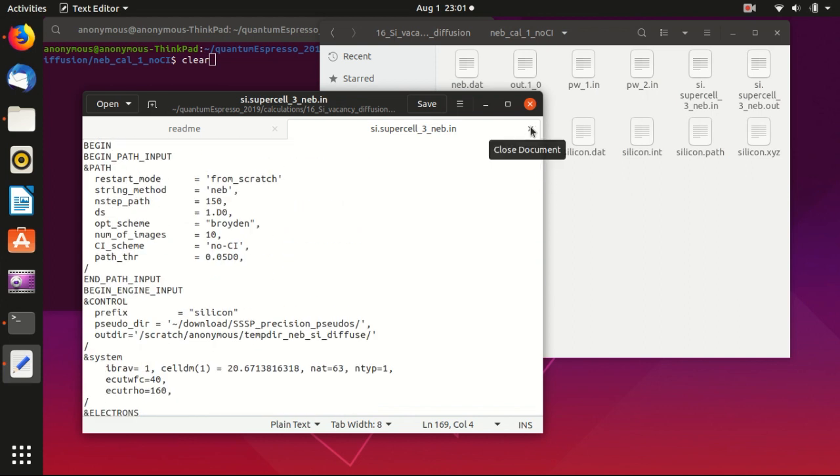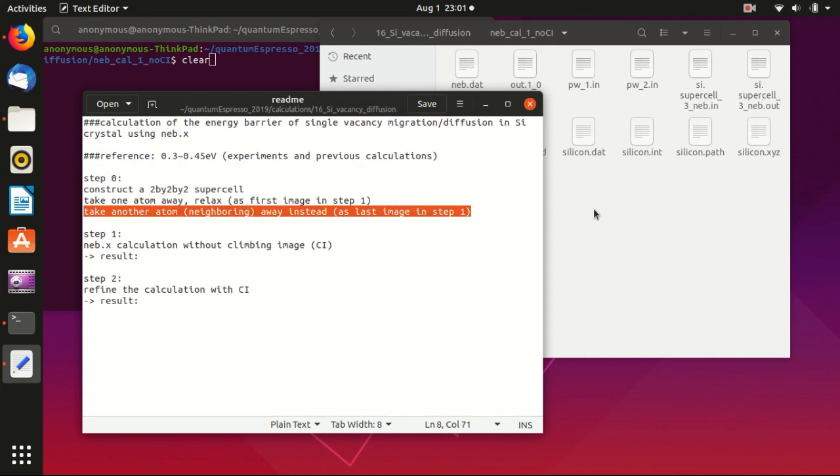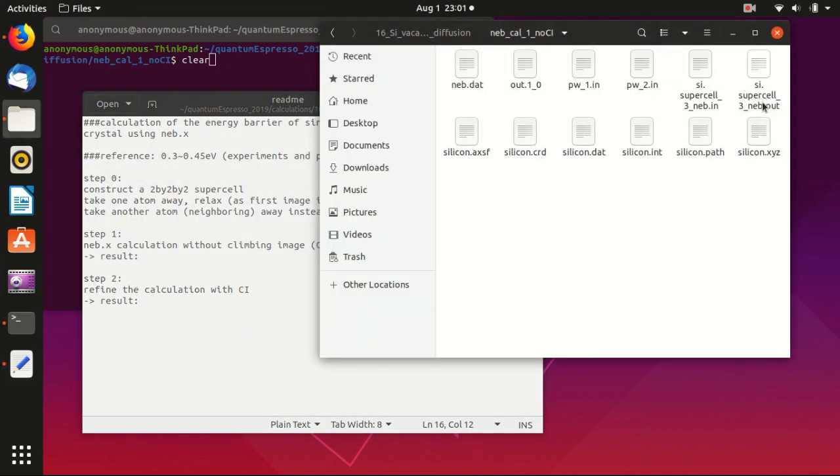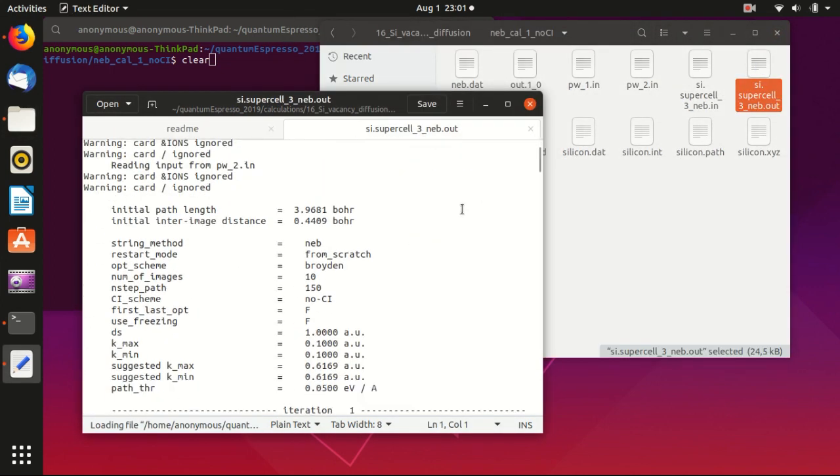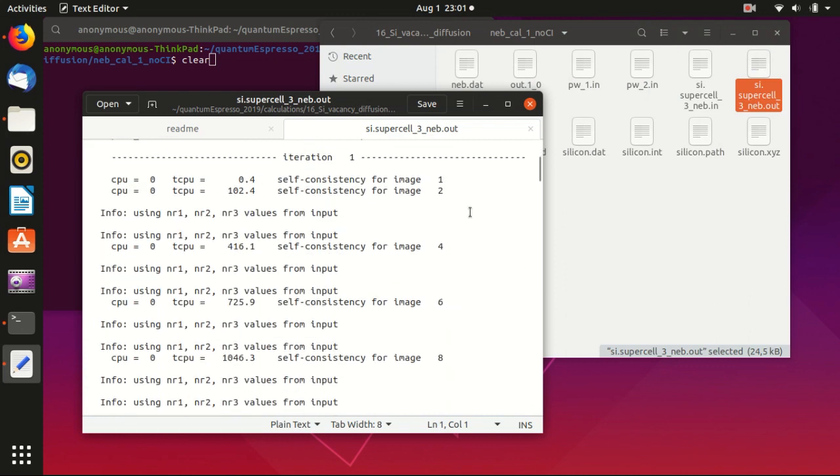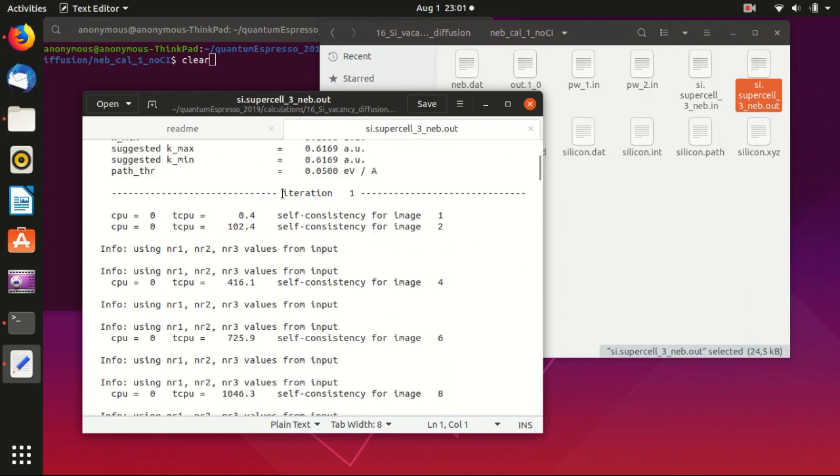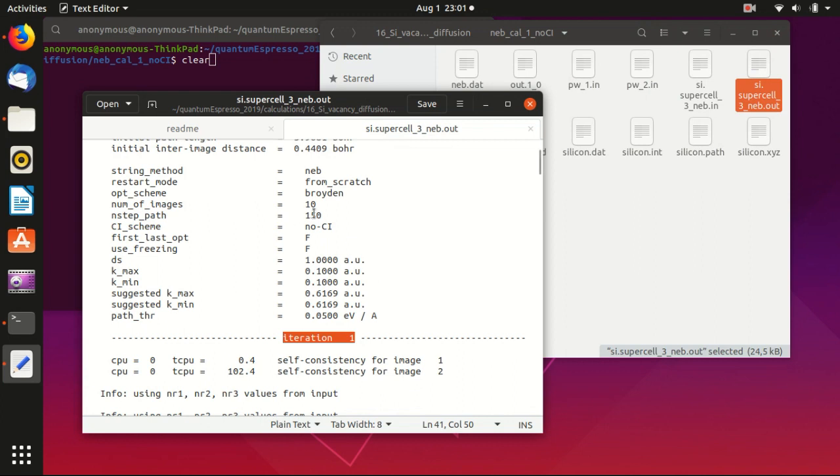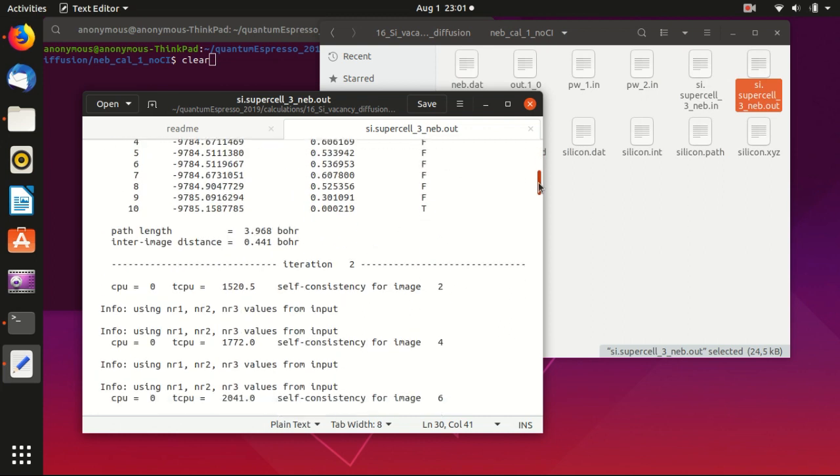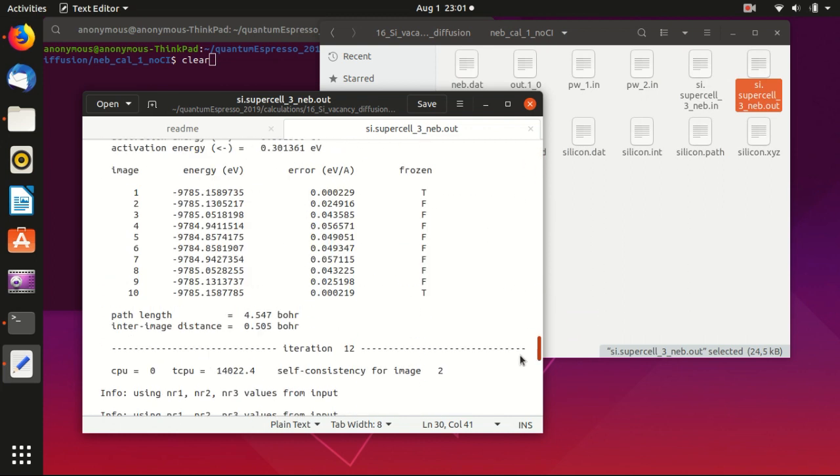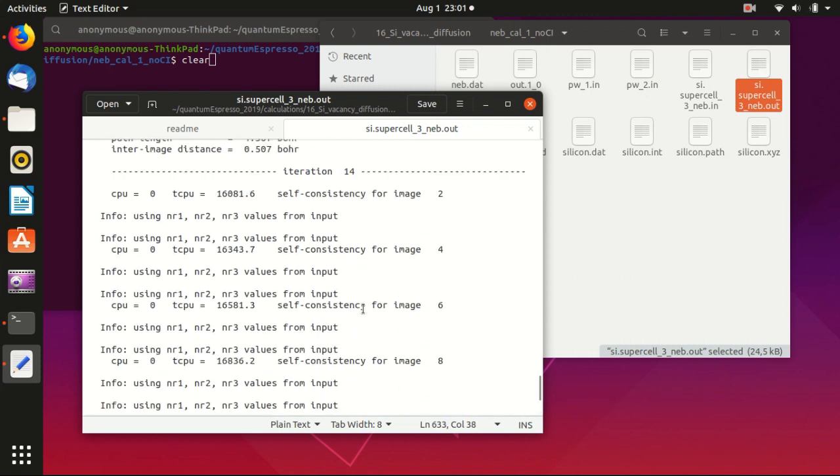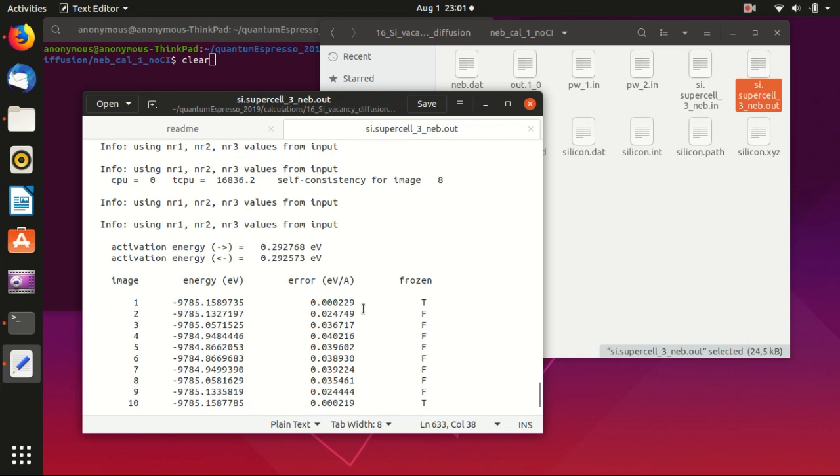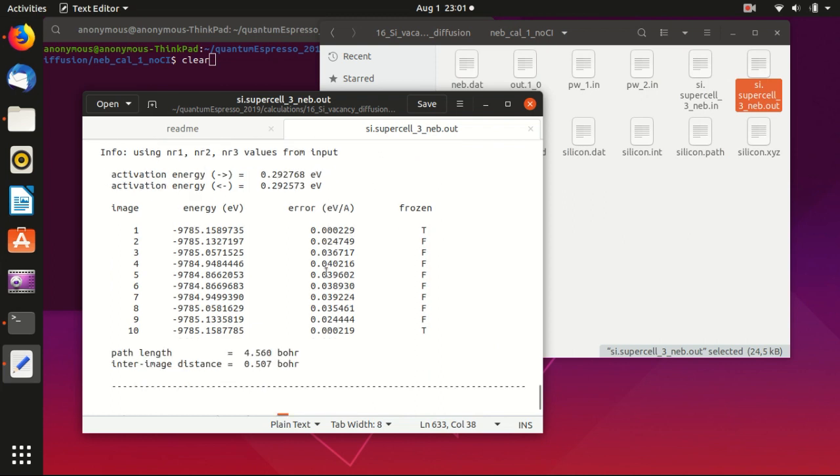And then I can show you what is the output file that I get. So basically it will go through the iterations, and this 150 means the maximum number of iterations. So when the iteration reaches 150 it will stop. Okay, so now you see that convergence achieved in 14 iterations. So it only runs 14 iterations, and this is the energy barrier, the activation energy.